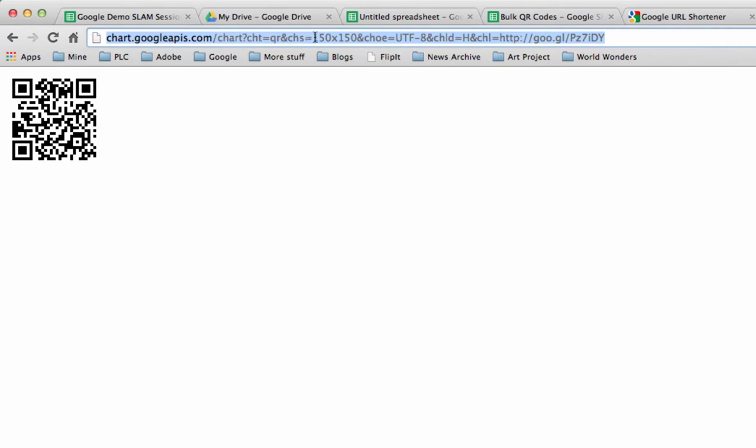And if you look at some of the modifiers that are in this URL you've got things like chs which would be chart size, cht which would be chart type equals QR. So there's a bunch of modifiers.